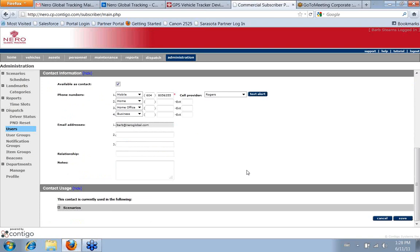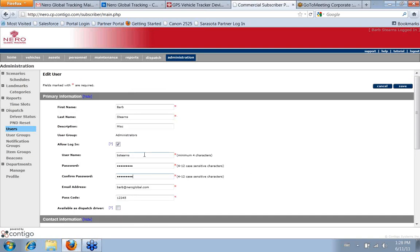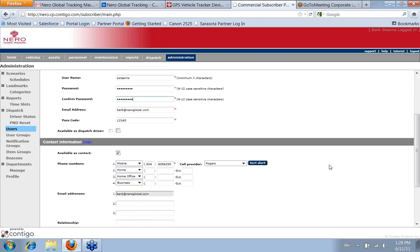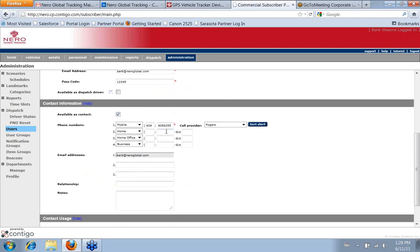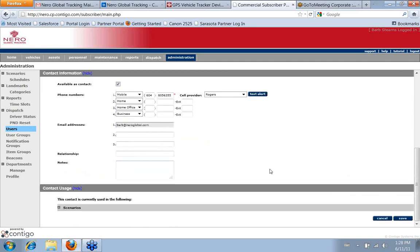This is also where you would change a username if you wanted to, or the spelling of a name if you needed to edit it, or phone numbers if they change, or if you wanted to add another email address — anything like that. You click Save.